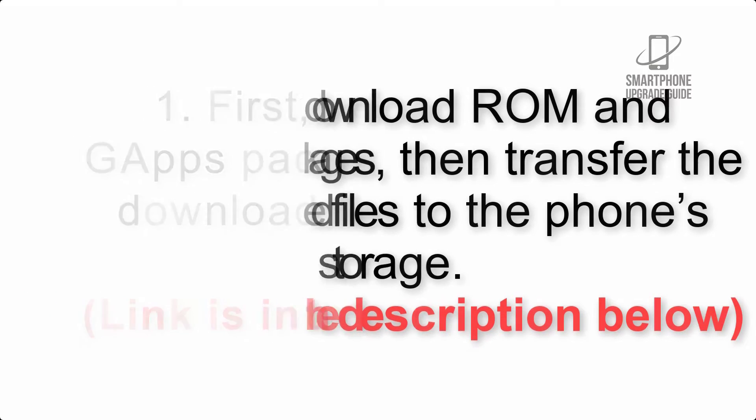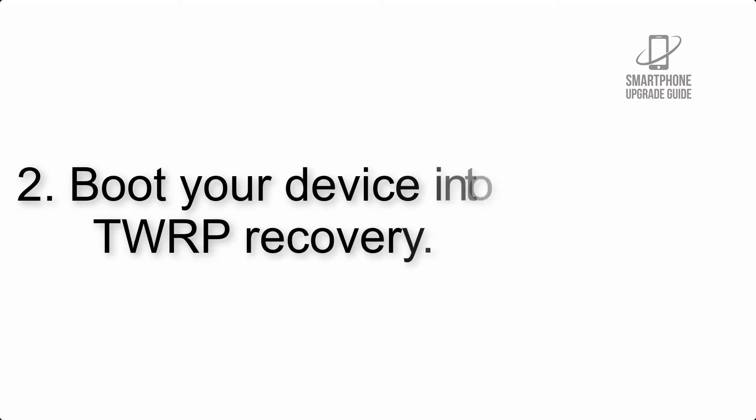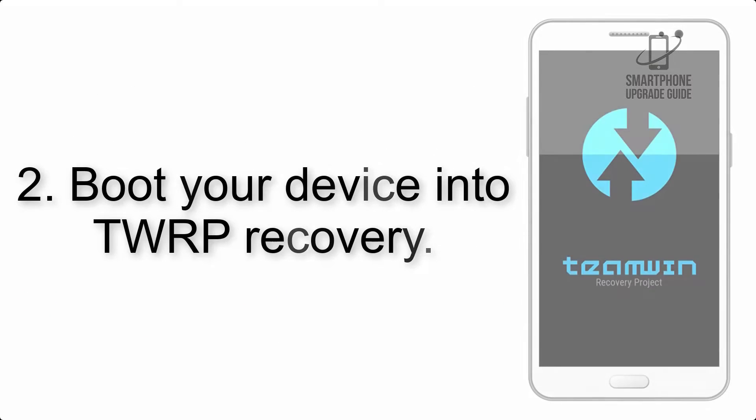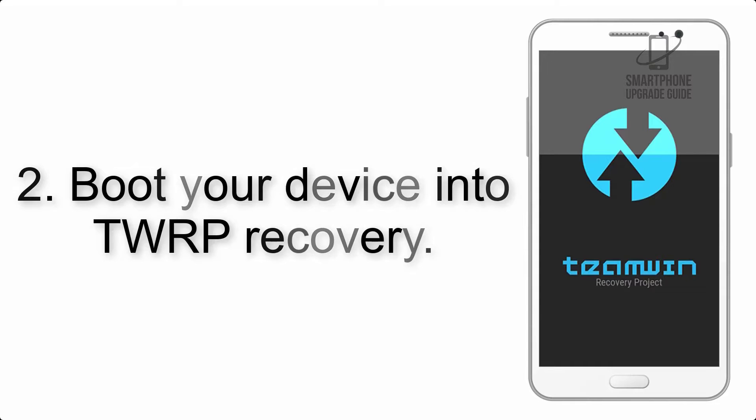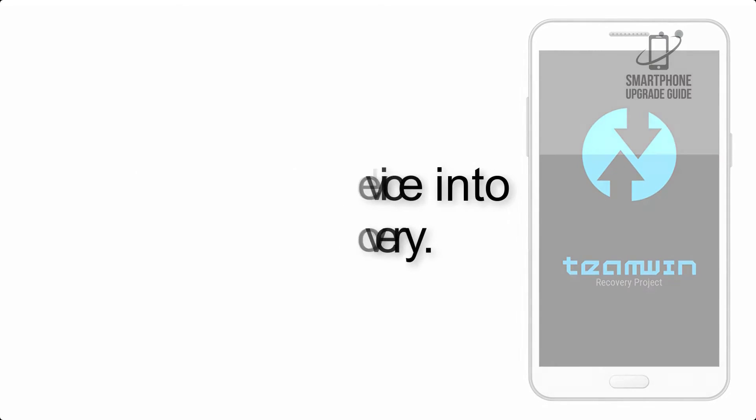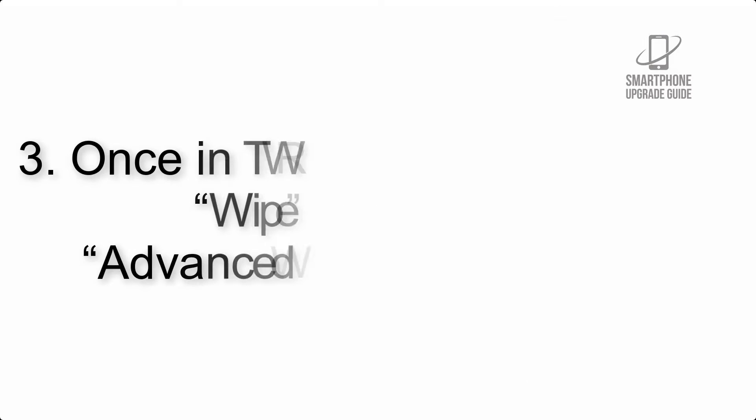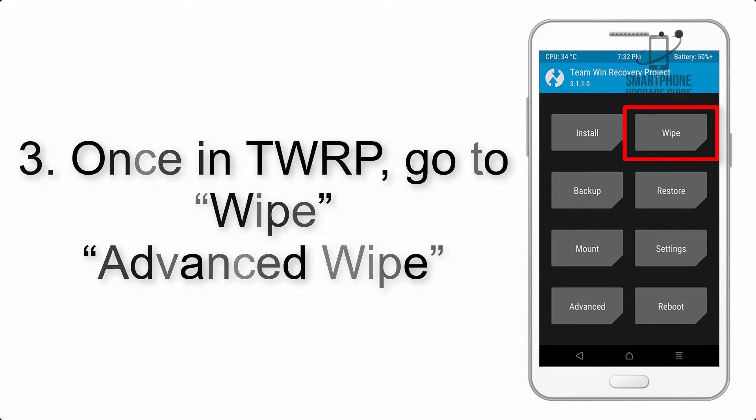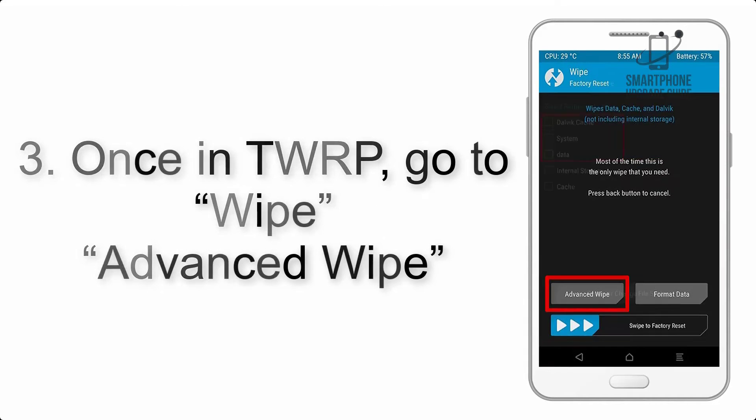Step 2: Boot your device into TWRP recovery. Once in TWRP, click on Advanced, then Wipe, and select the checkboxes as shown in the image, excluding internal storage.